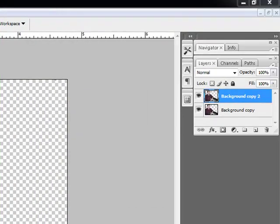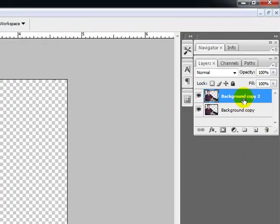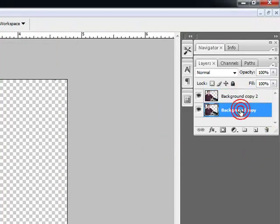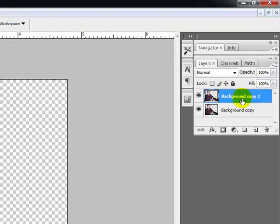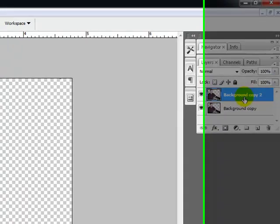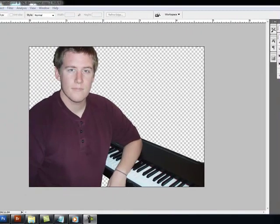So just to get right into this, I want to point out that over here I have created two layers: background copy and background copy 2. The reason why I did this was to simply show you the difference between the two examples that I'm going to show you today.